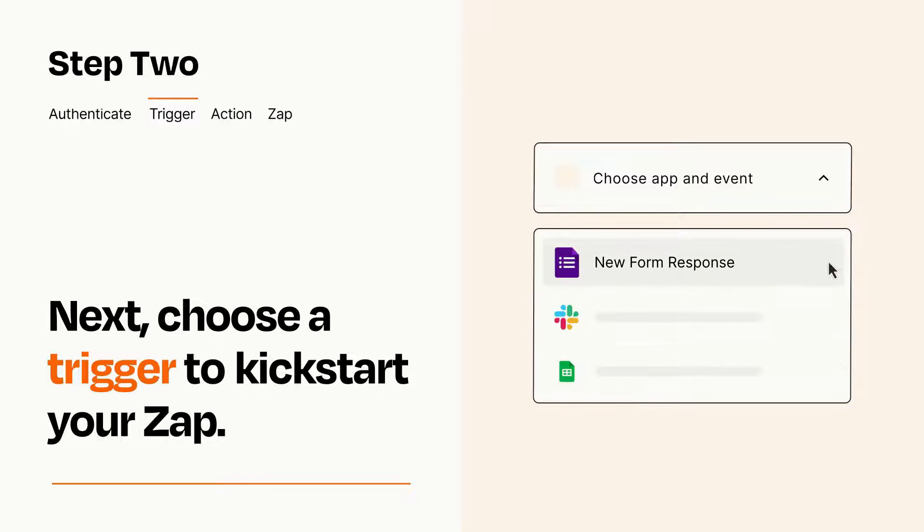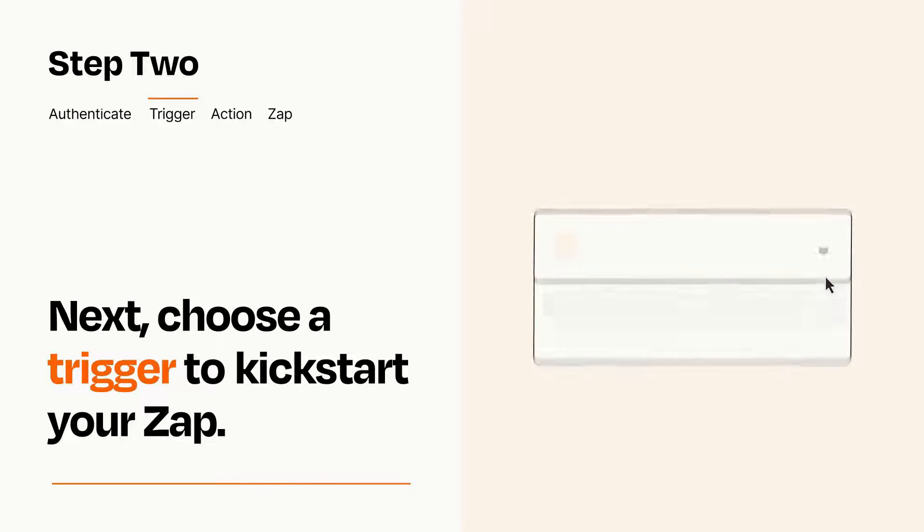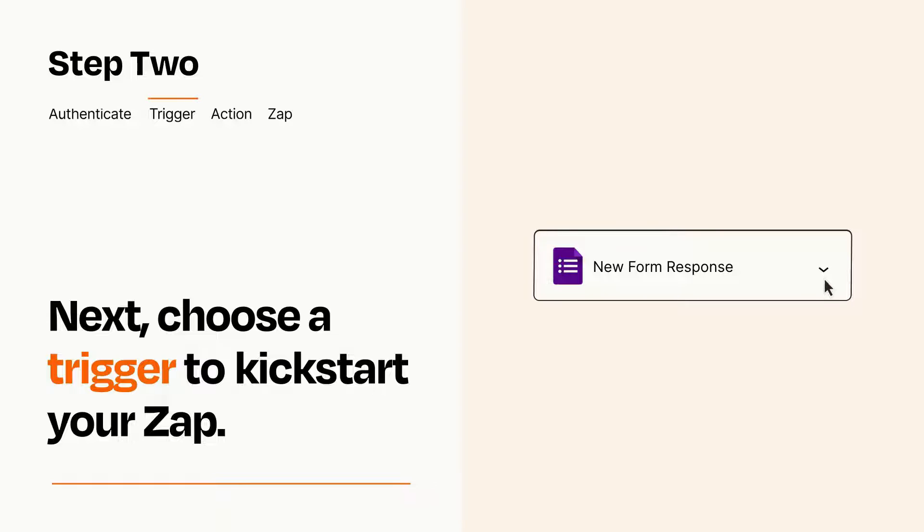When you set up this step, your Zap will pull in test data from your trigger app that you'll see later when setting up your action app.